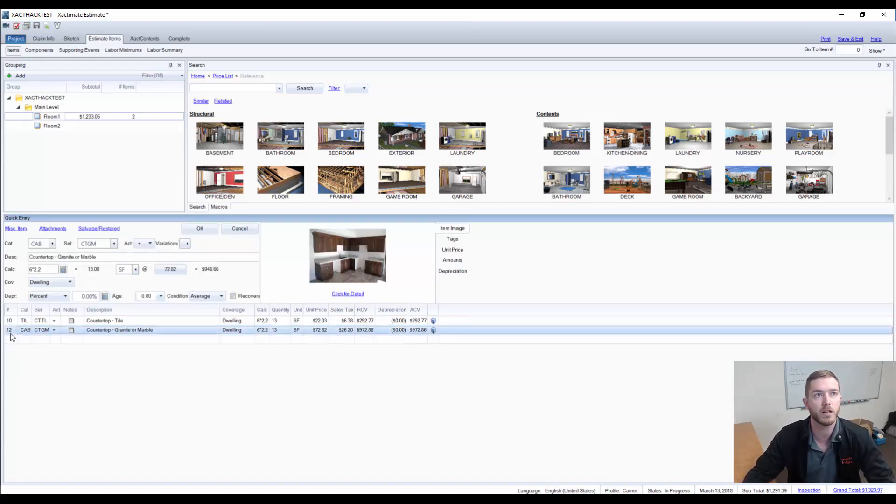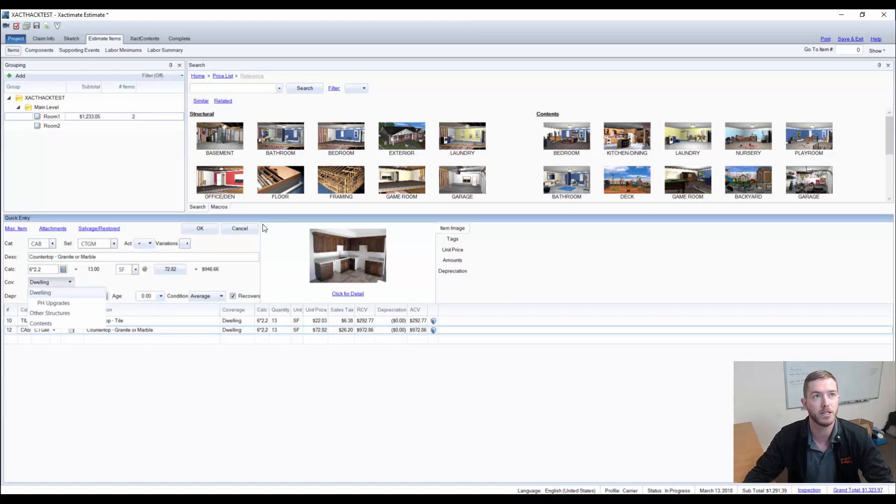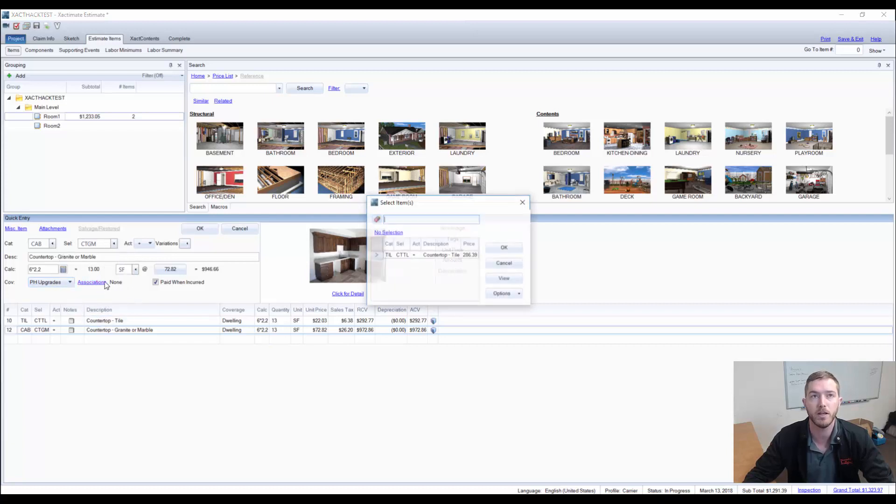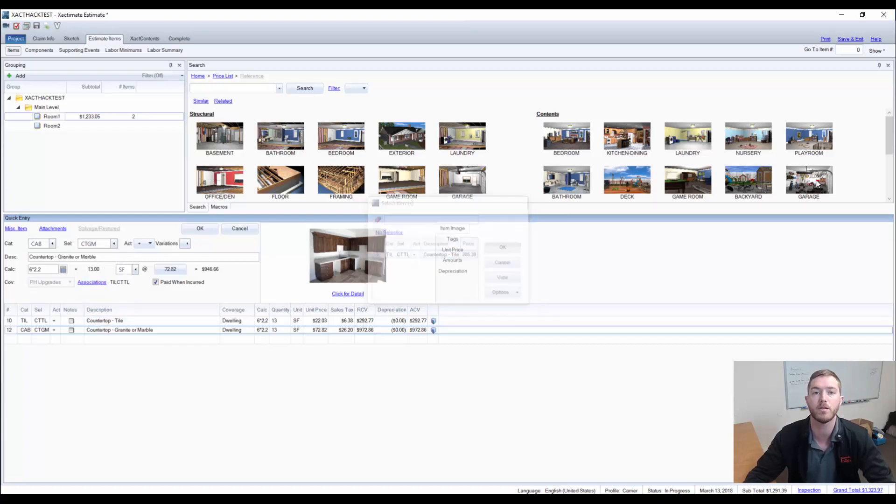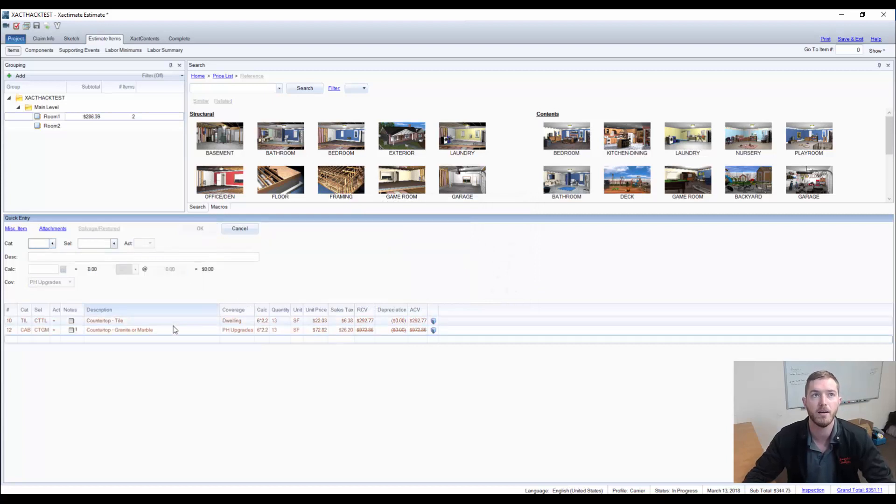First and foremost, we're going to come down here and we're going to go to coverage on our countertop granite or marble. This is the upgrade line item. And we're going to change that coverage to the policyholder upgrade. This is what they've asked for as a replacement on the putback. And we are going to go to associations and immediately associate it with the initial one that was allowed for by the insurance. And then we're going to hit OK.